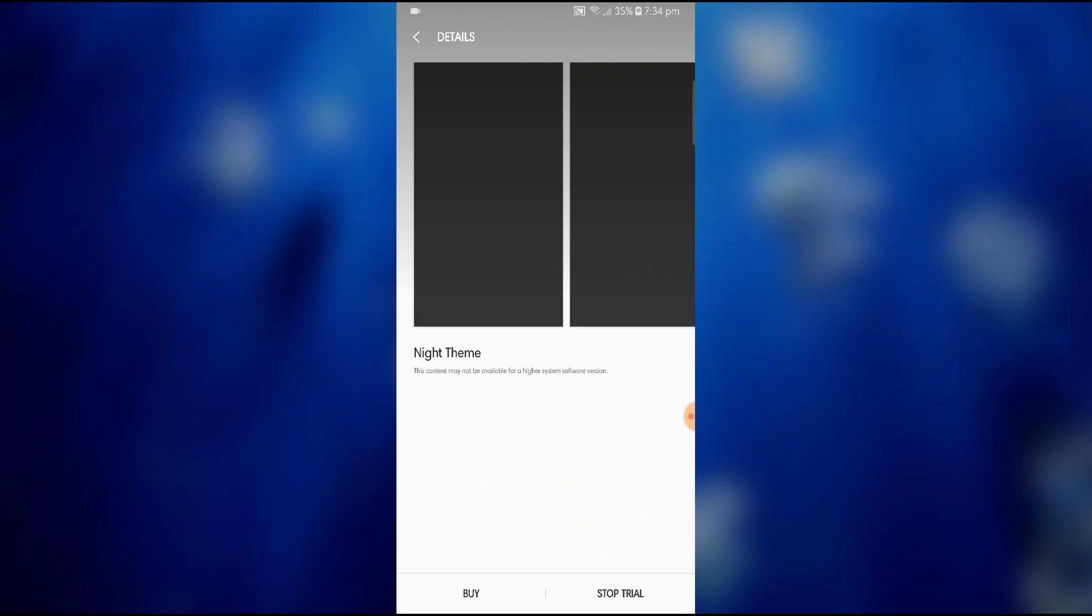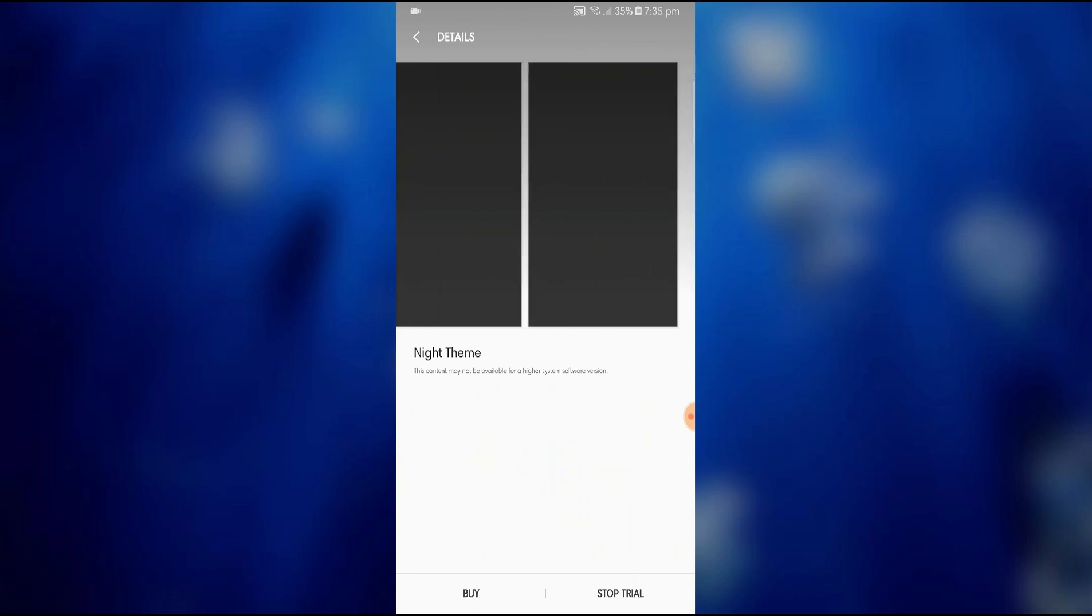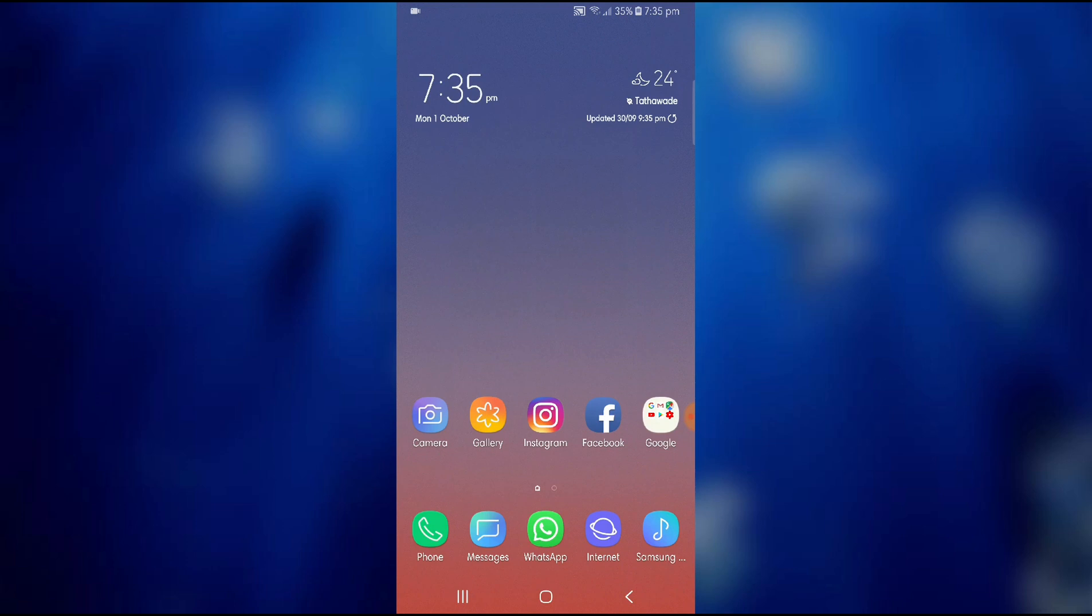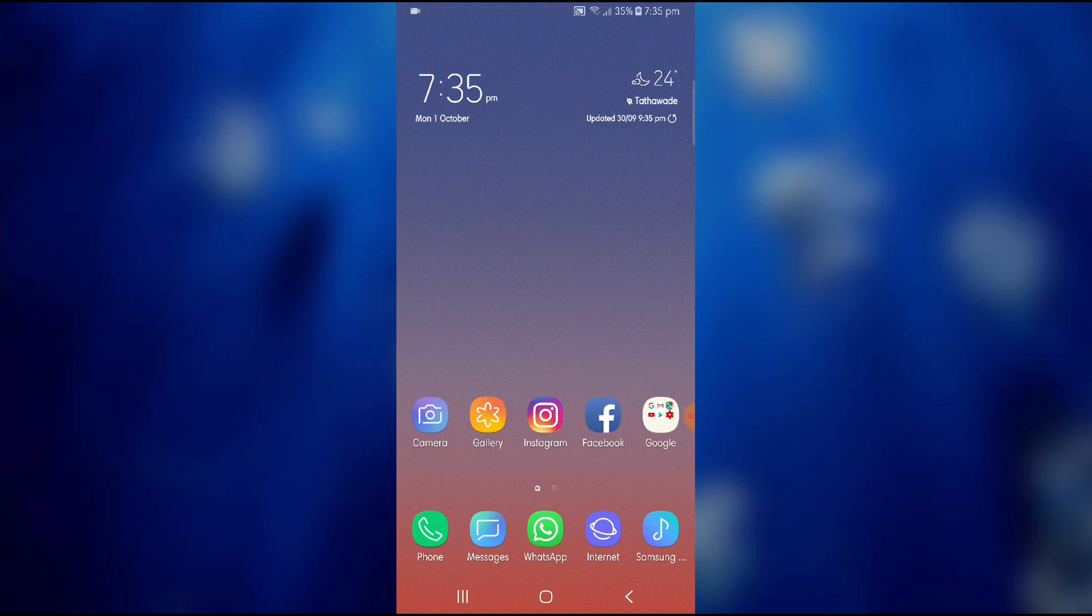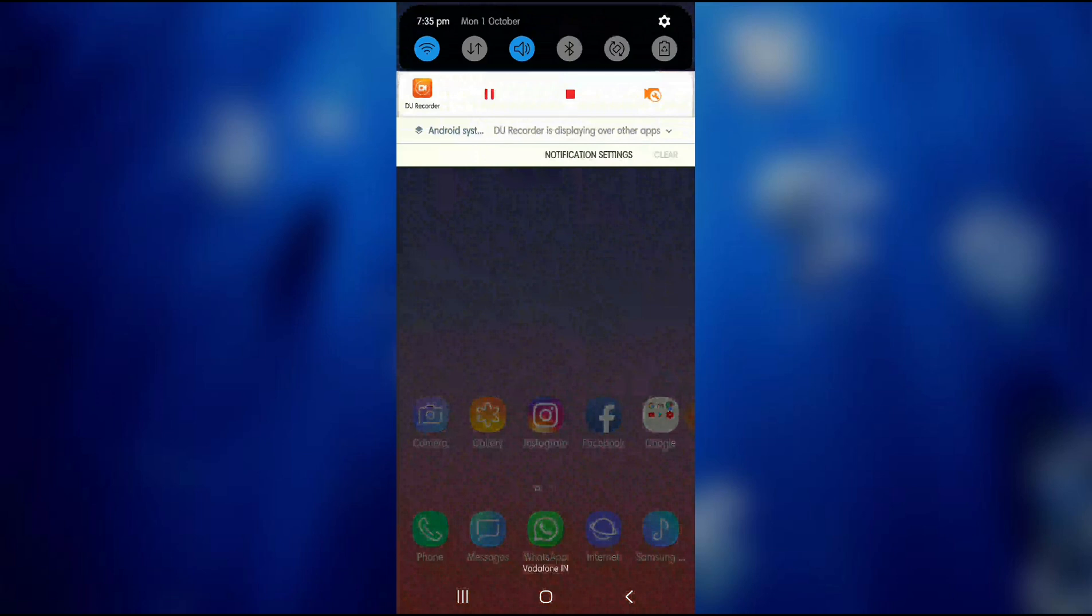I have applied the trial version and after you have done that, the first thing differentiating you can see over here is the soft keys on the bottom. As you can see the multitasking key over here has changed, now they are vertical parallel lines on them.